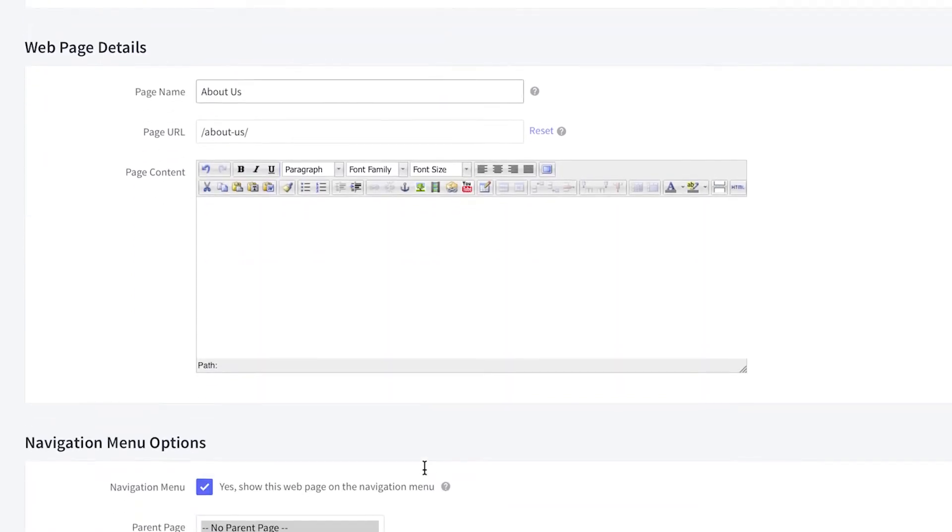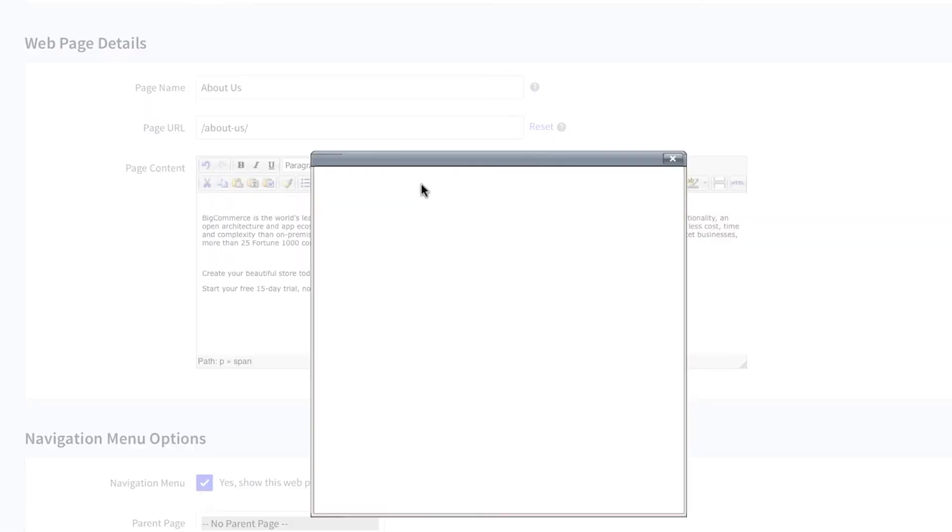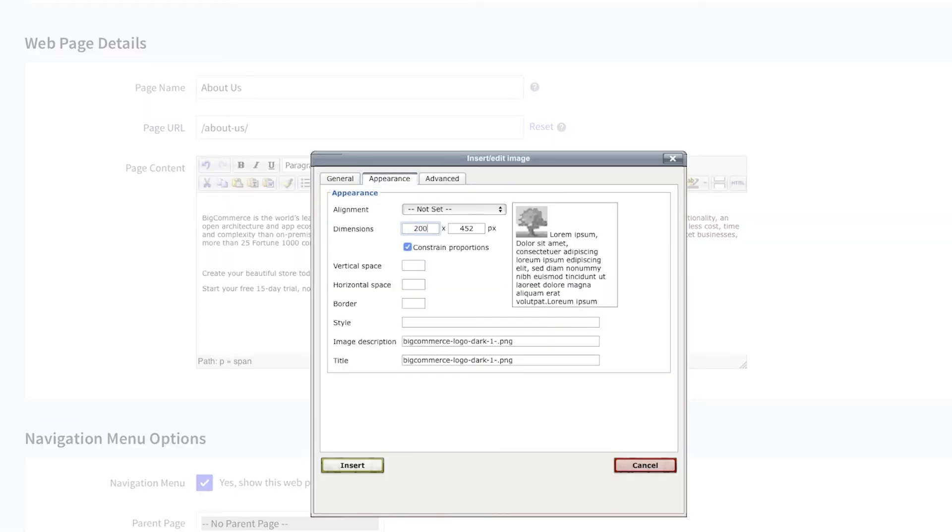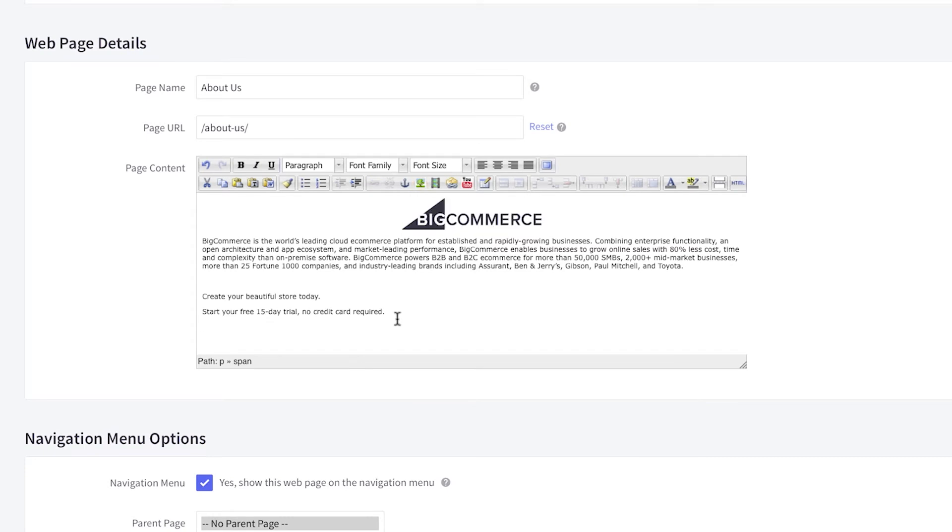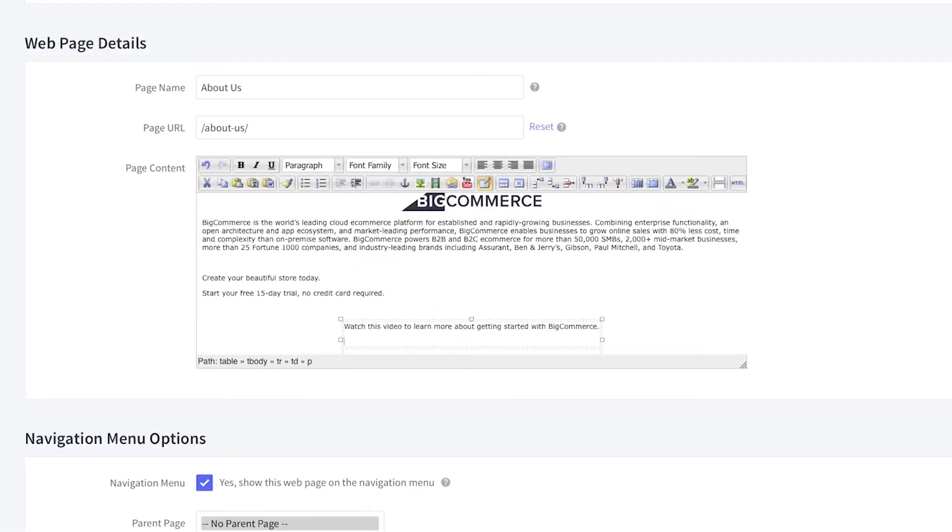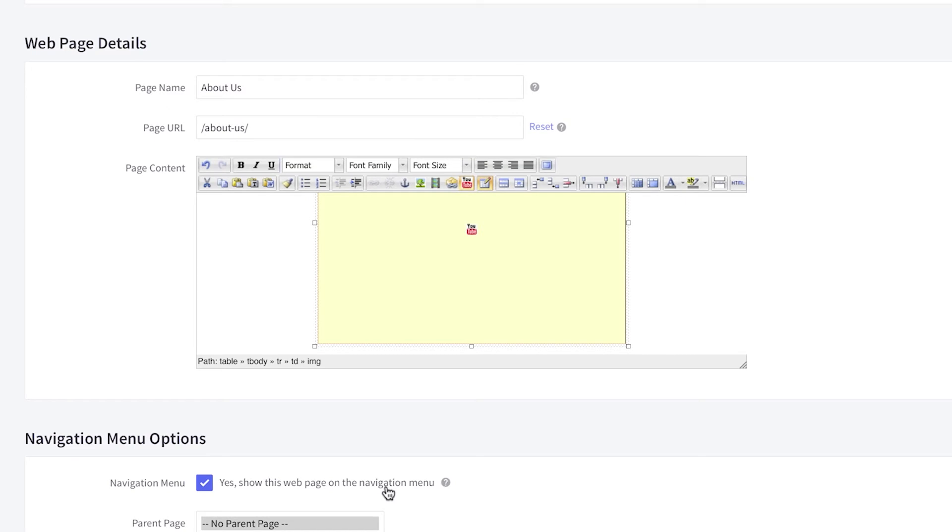In the editor, you can easily write up content, add links, images, and videos to your web page. Making pages with unique content improves your ranking and can engage your visitors on your store.